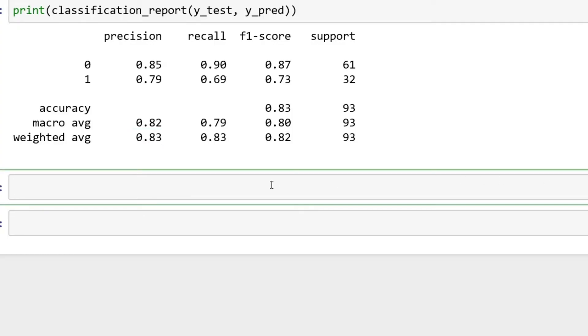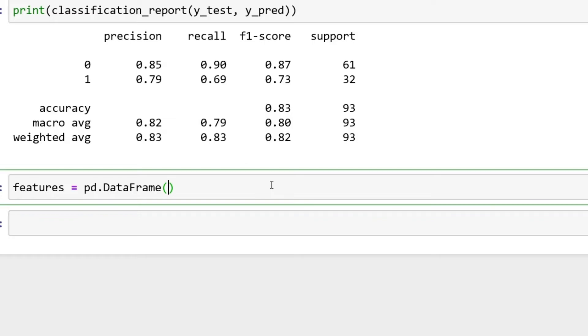Overall pretty good, but we can definitely get a little bit better. Next thing we're going to do is take a look at some of the features. We're going to say features equals pd.DataFrame.